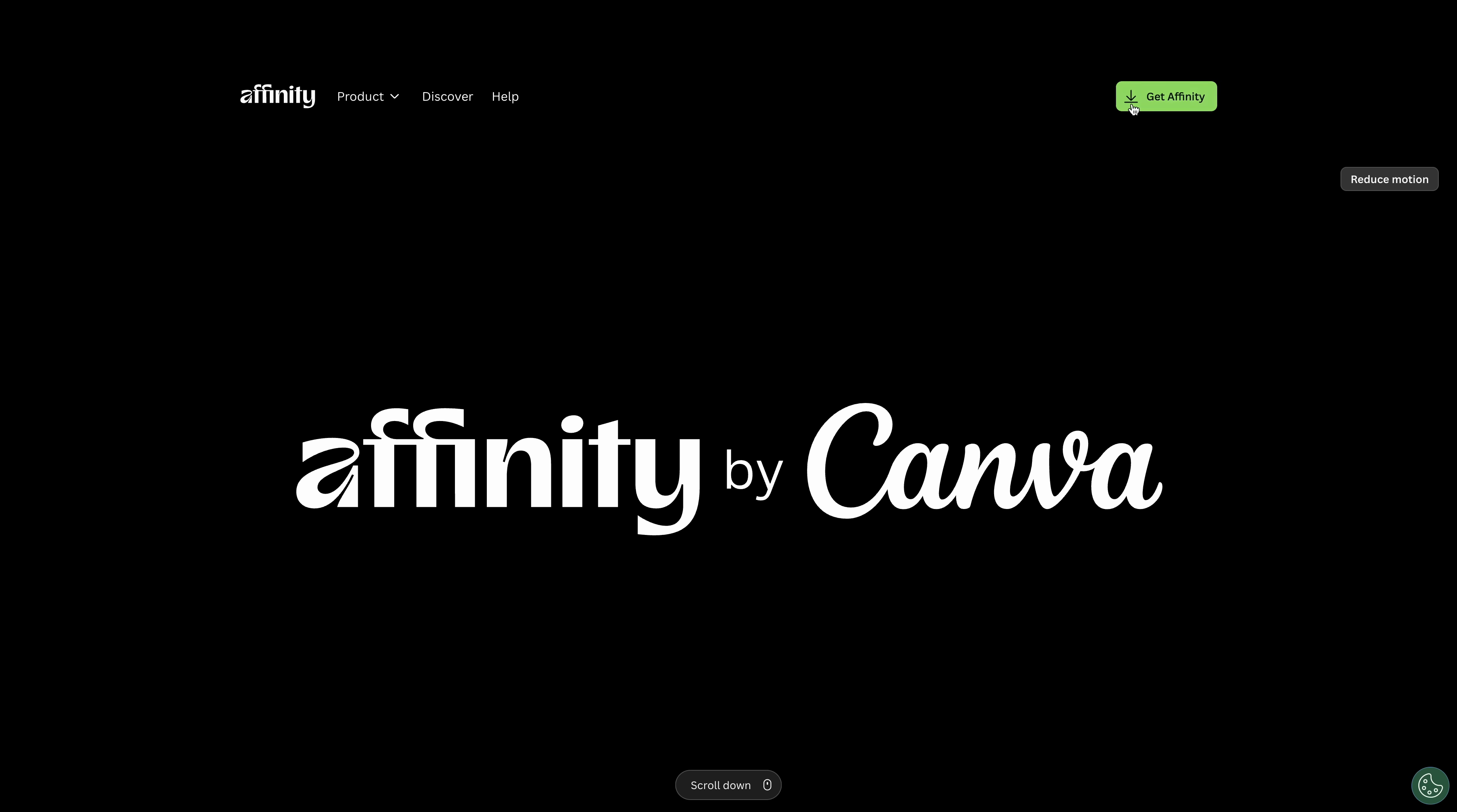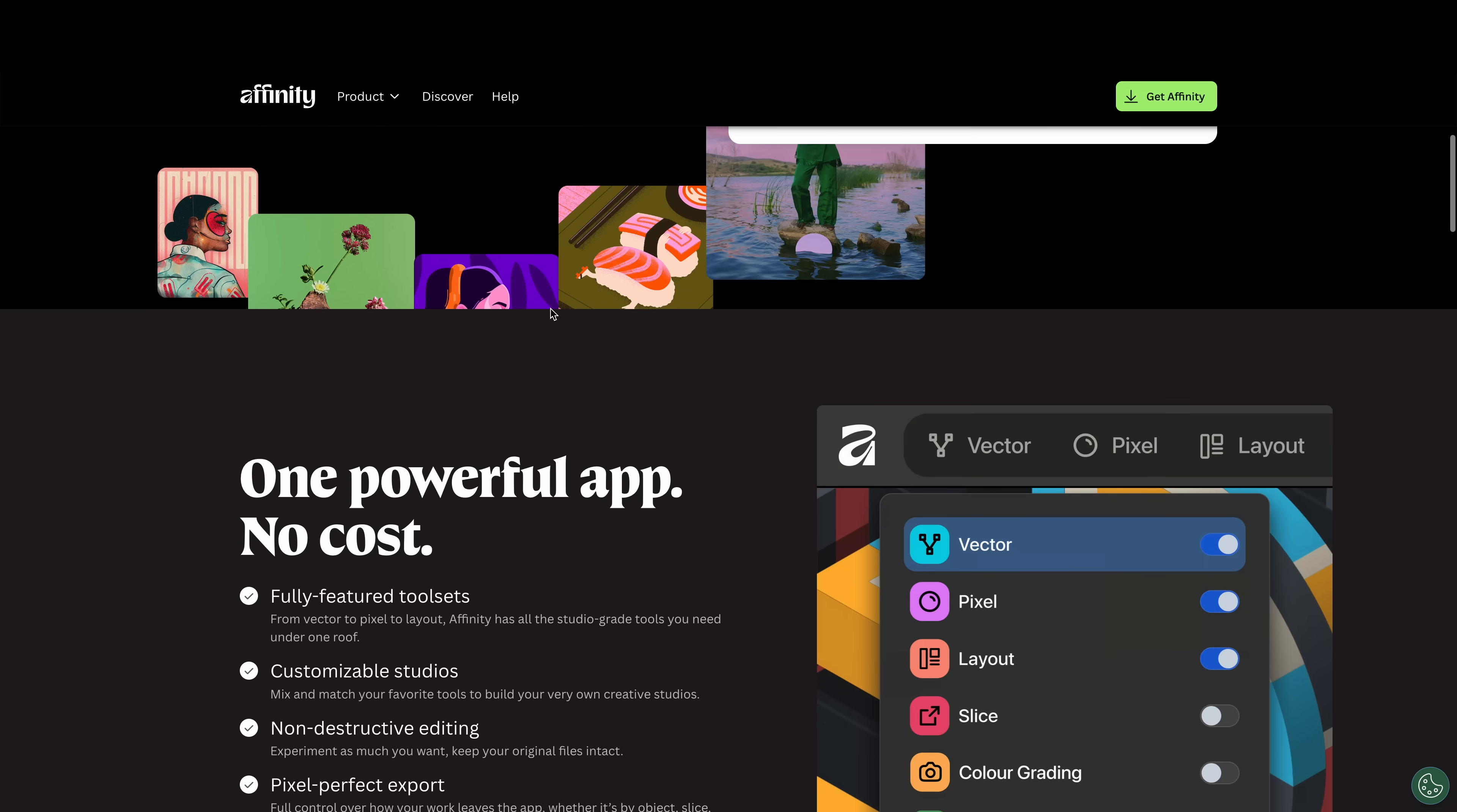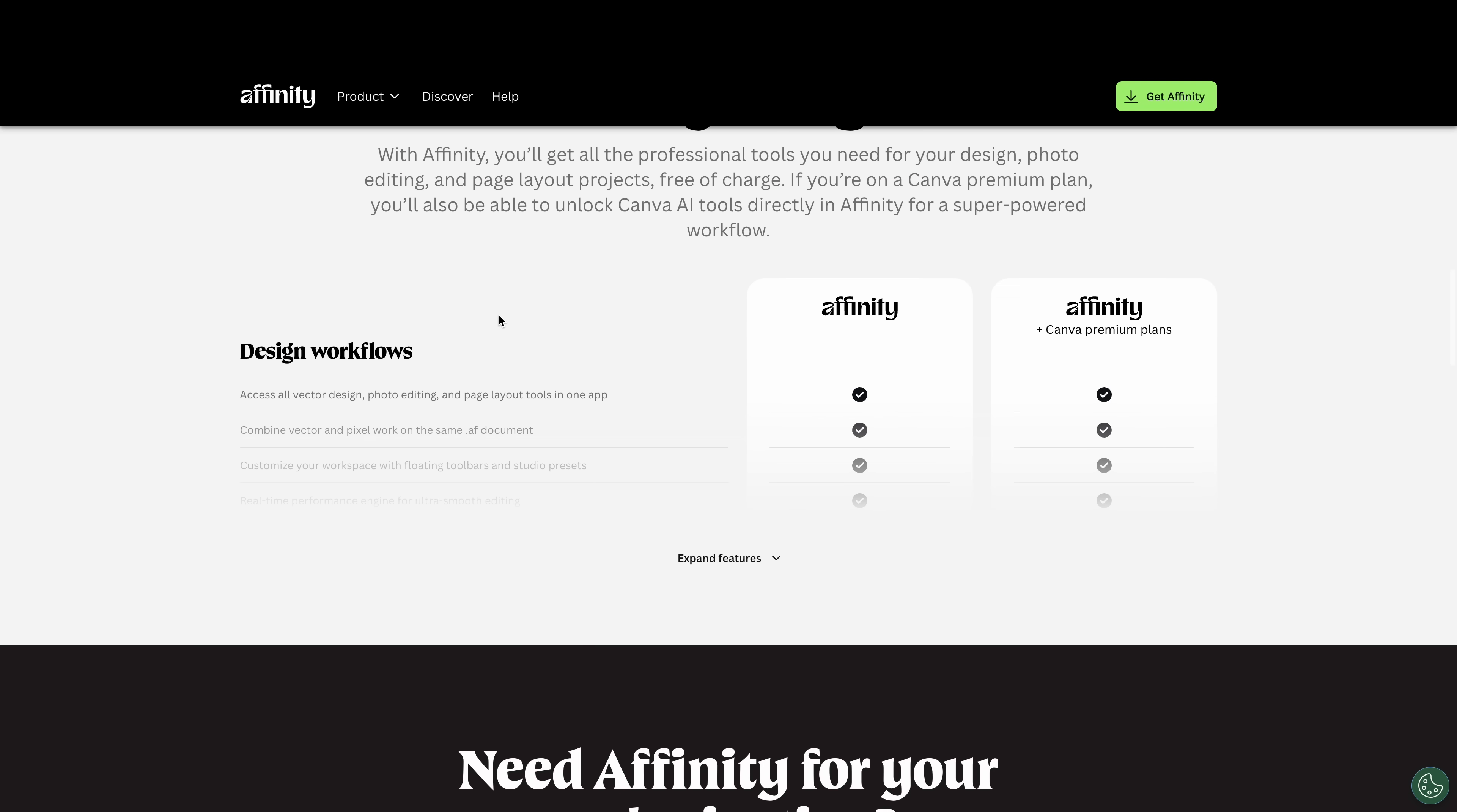So let's look at the differences here. When you click on get affinity, so you have affinity by Canva zero free signup to download. And if you scroll down here, you can see all this stuff we get.